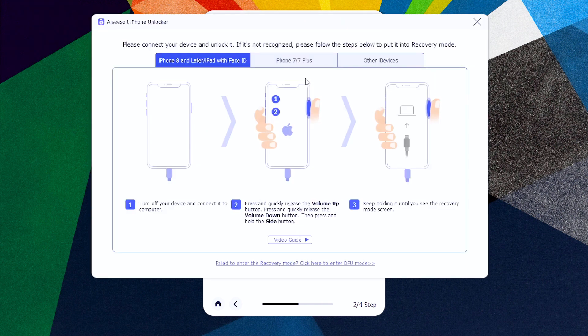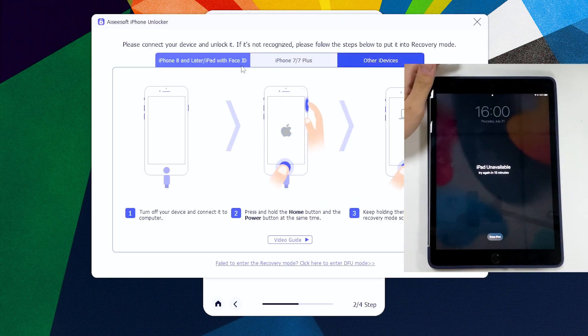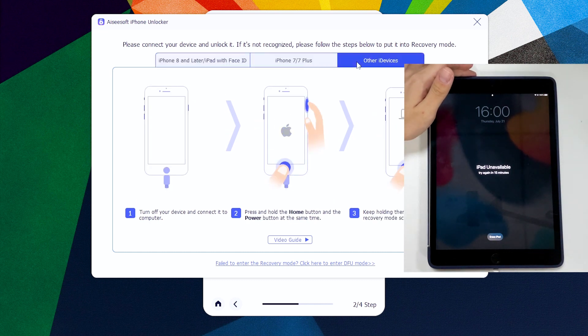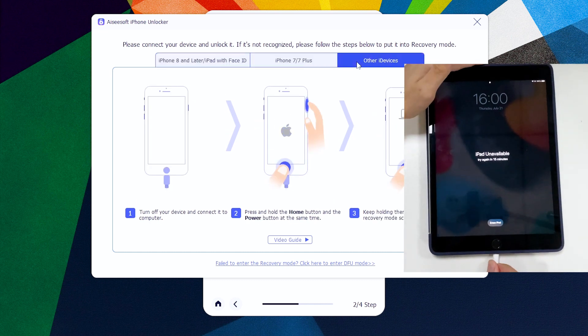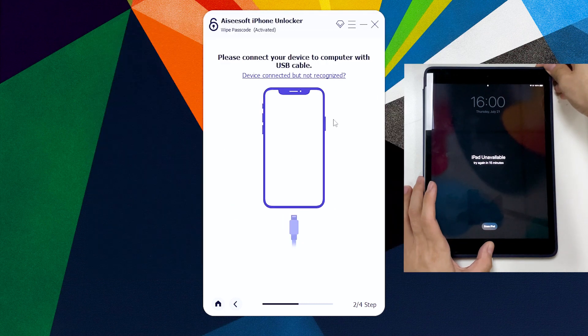Now we're gonna connect the unavailable iPad to the computer. We'll need to put it into recovery mode to allow unlocking access. The software will also guide you to do this step by step, no matter which model of iPad you're using.